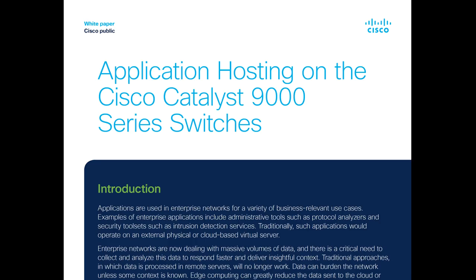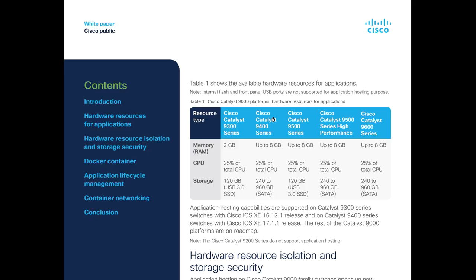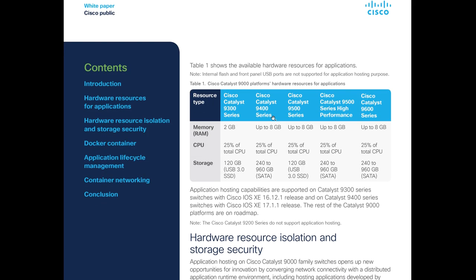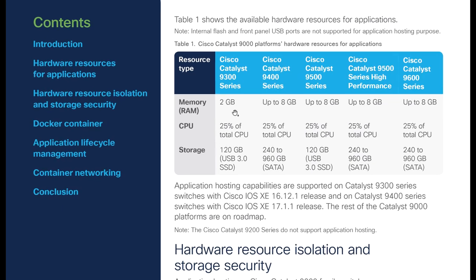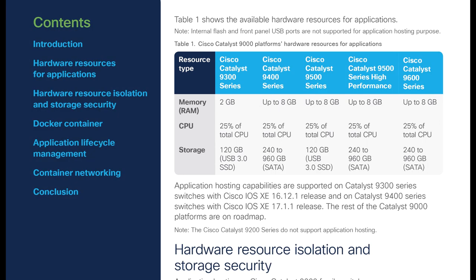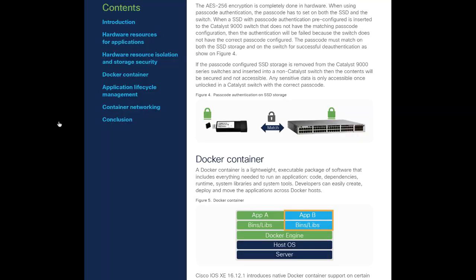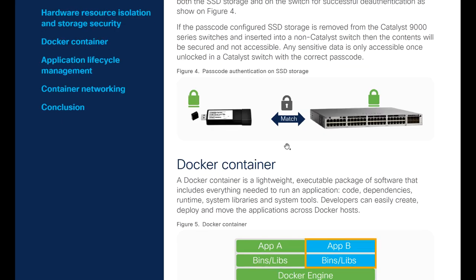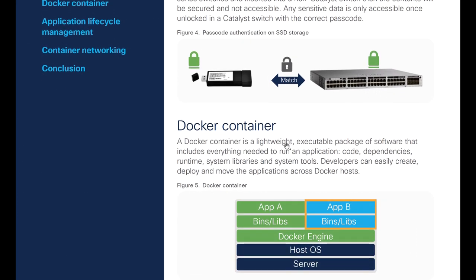I found this white paper here: Application Hosting on Cisco Catalyst 9000 Series Switches. As we can see here, we have 2 GB of RAM, 25% of the total CPU, and 125 GB of SSD storage available on the switch for applications. But how do they do this? Docker containers, there you go. You run a Docker container on a Cisco switch.